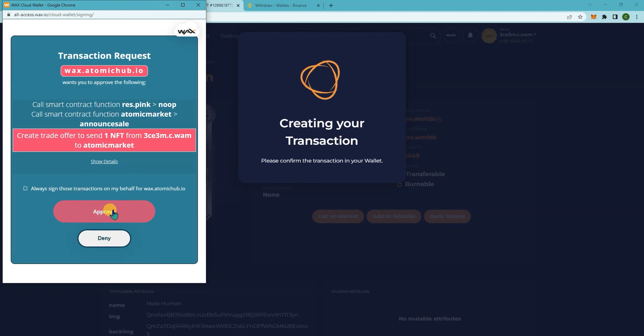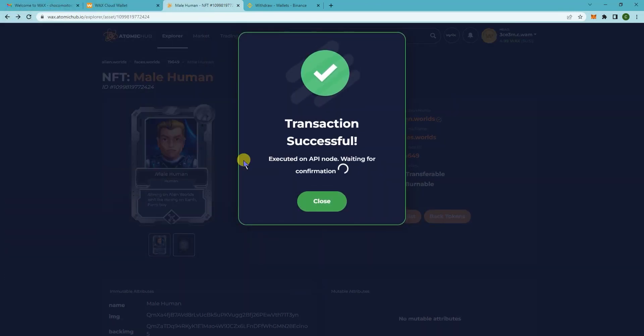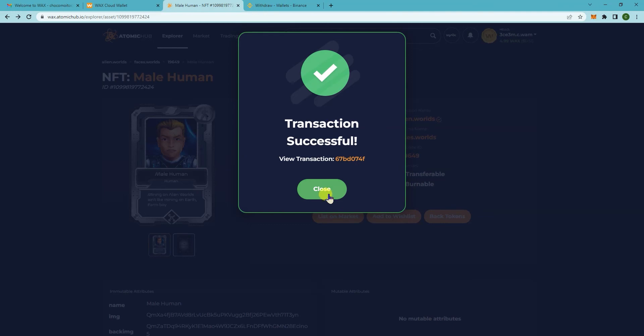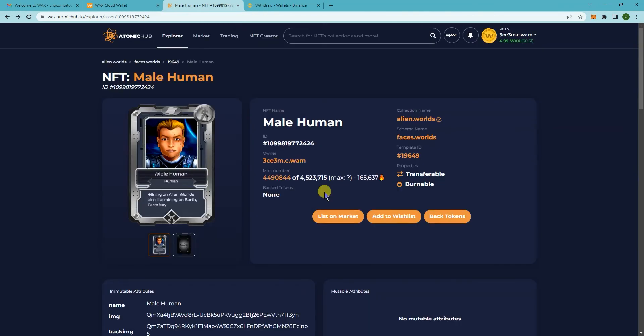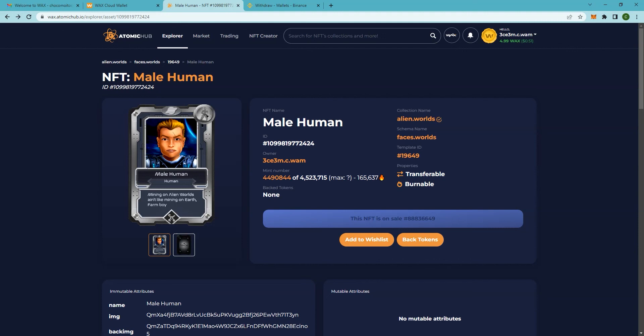Click on approve here transaction request, so click on approve there. Click on close and now it will say this NFT is on sale. So that's how you would connect your Wax Cloud Wallet on Atomic Hub and buy and sell NFTs. Thanks.